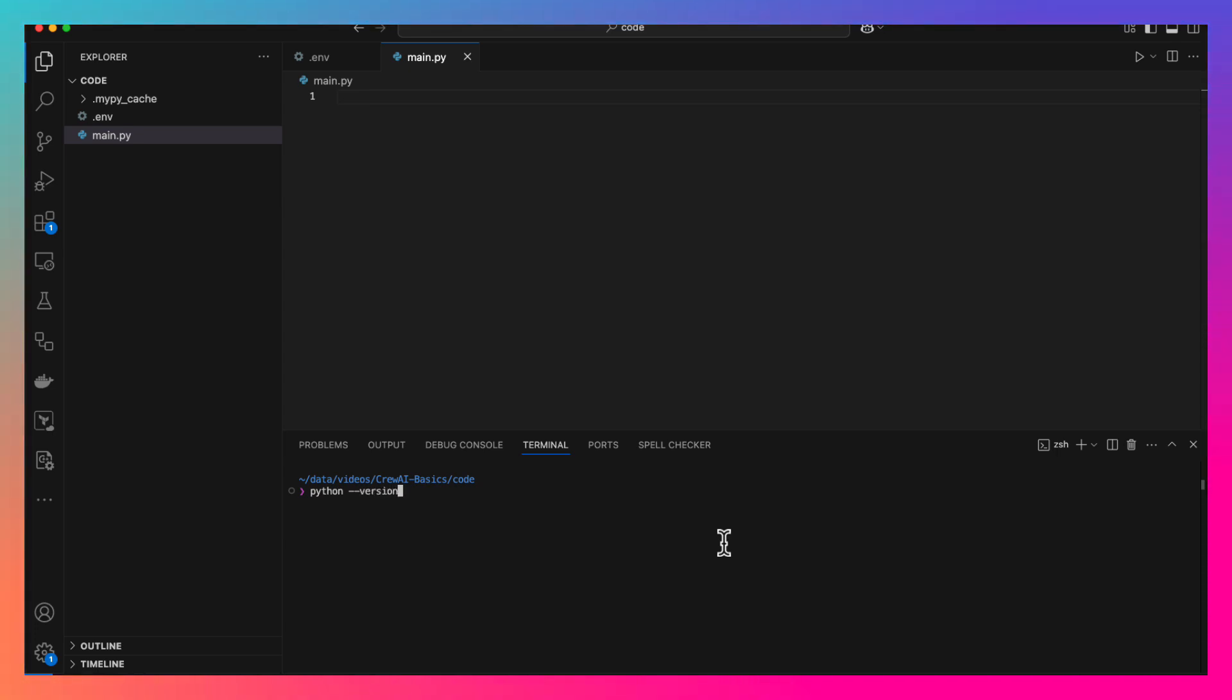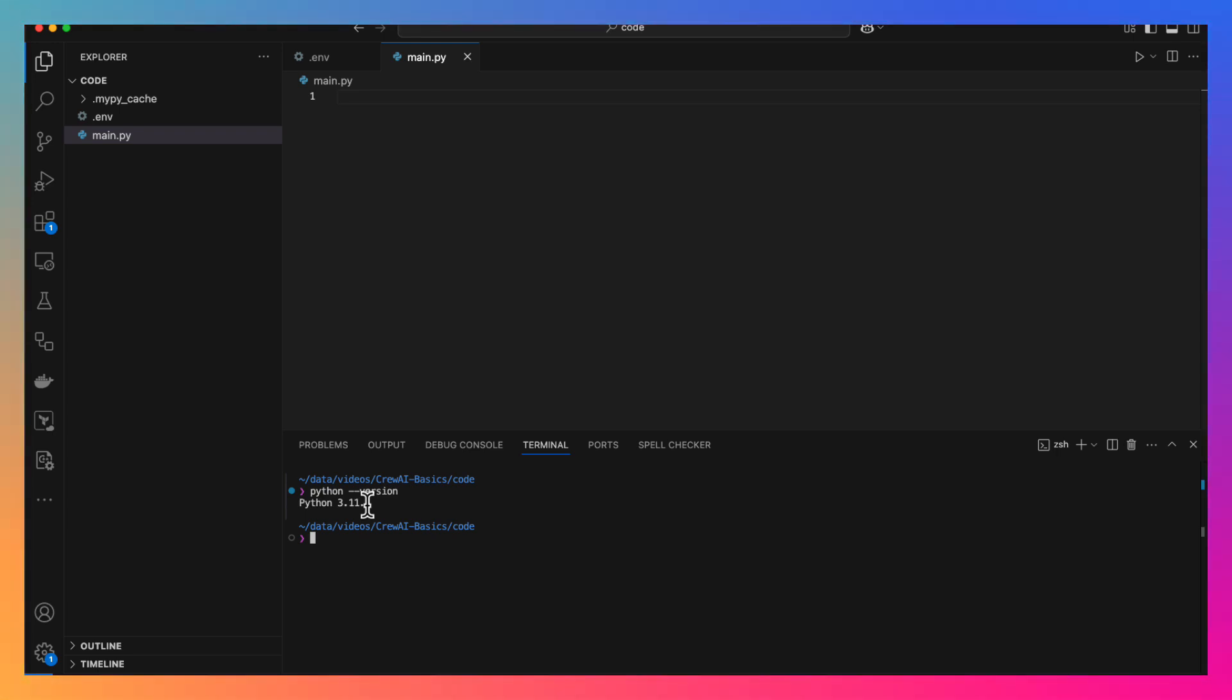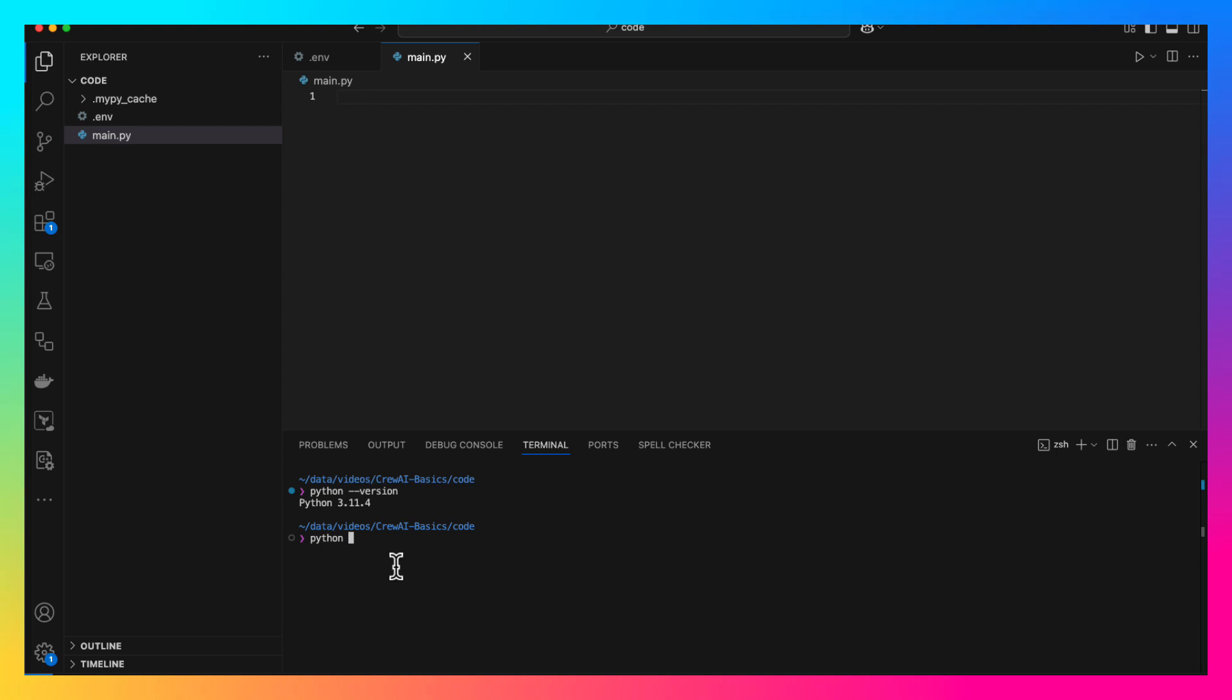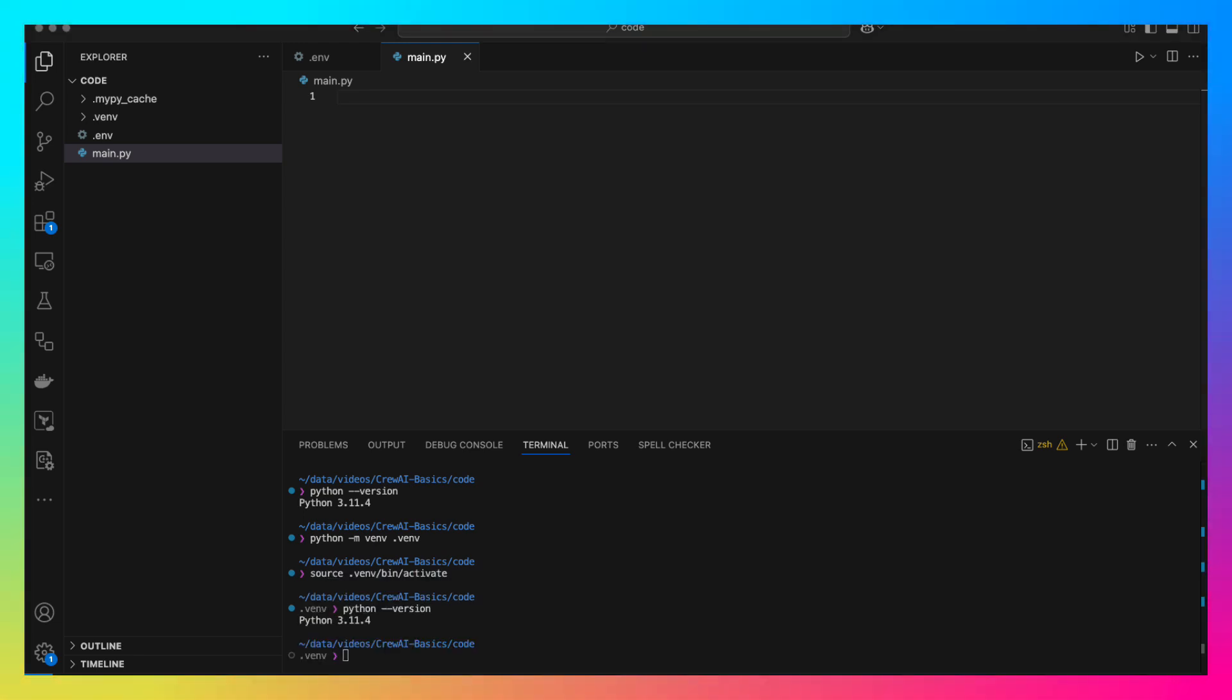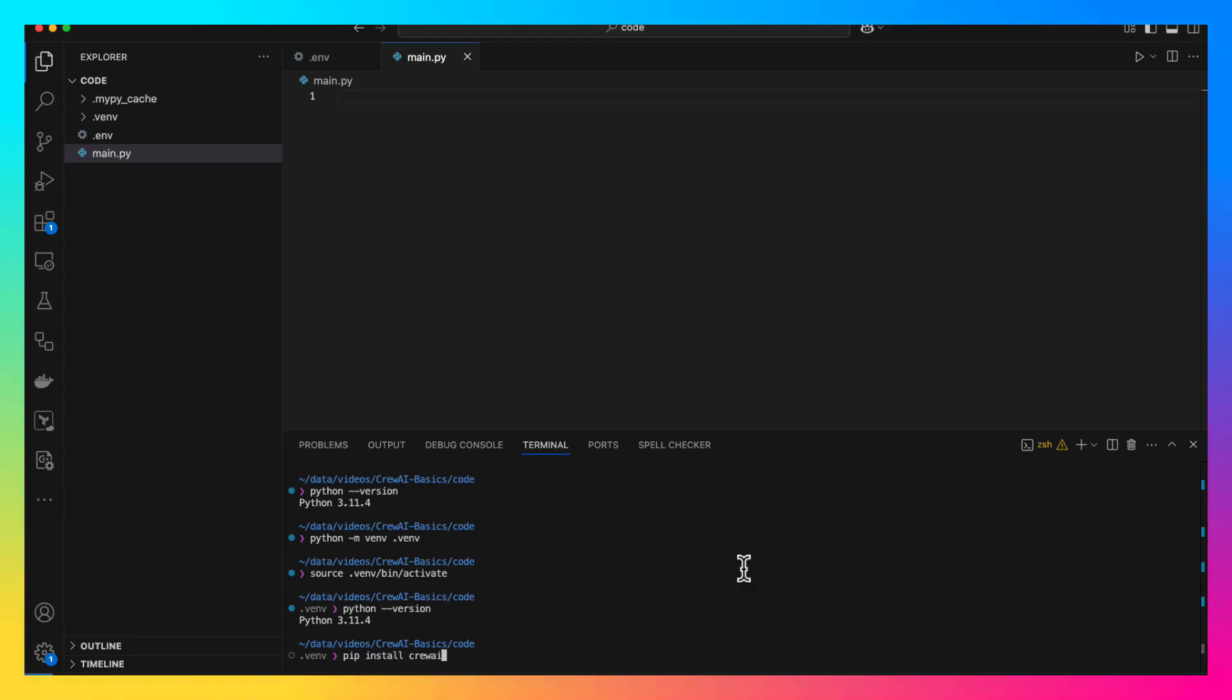I am using Python 3.11.4 for this. You need anything above Python 3.10 and you are good. Let's create a virtual environment first. Let me activate it. Here, we need two packages, Crew AI package and the dotenv package. Let's install them both.